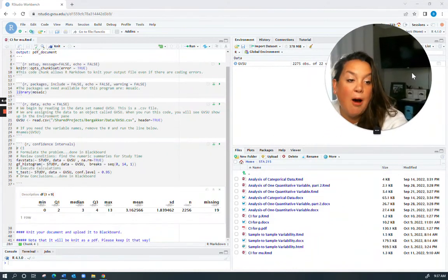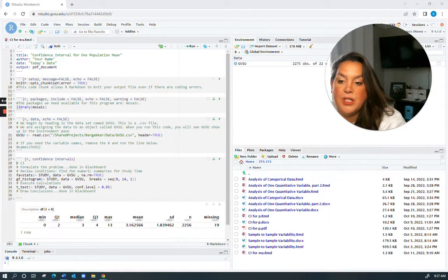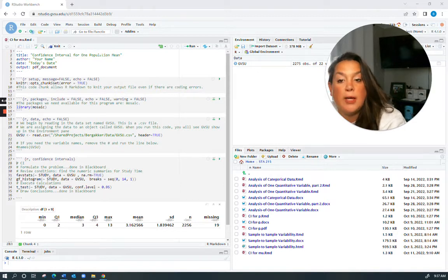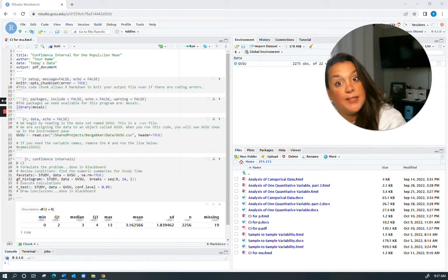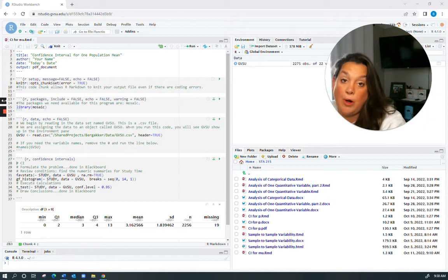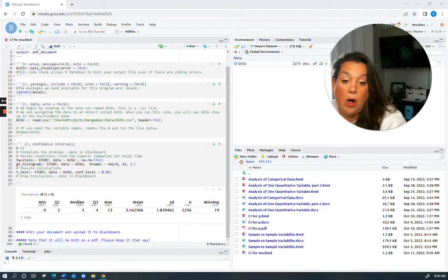Welcome back. Thank you for clicking on today's video. Today we're going to be talking about how to calculate a confidence interval for one population mean, or in other words mu, using R.